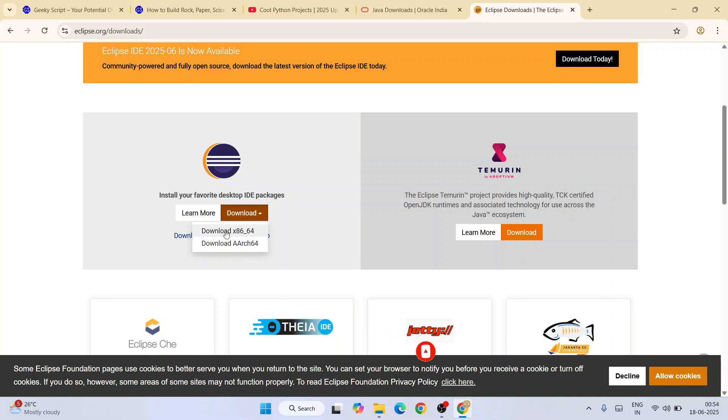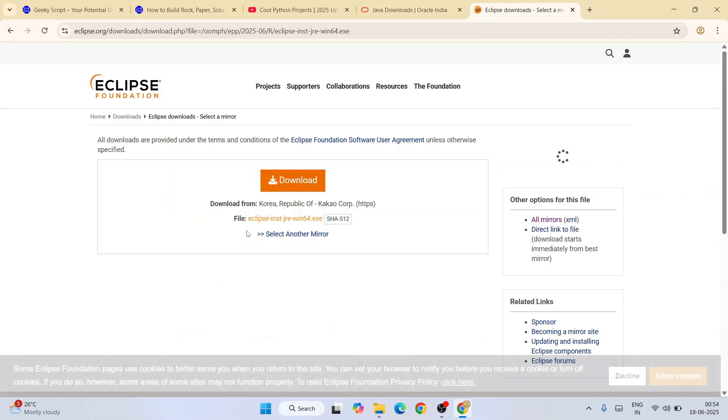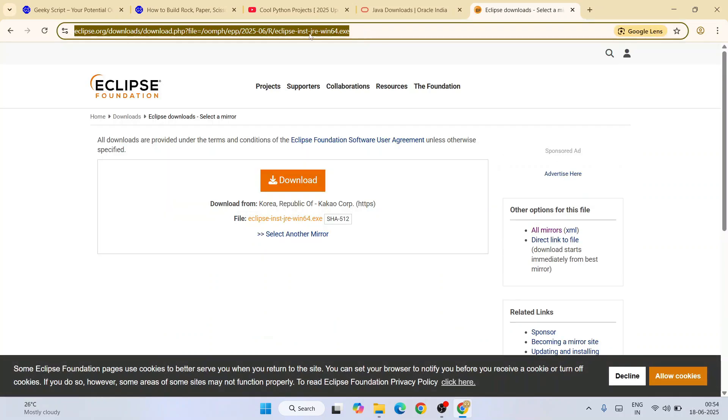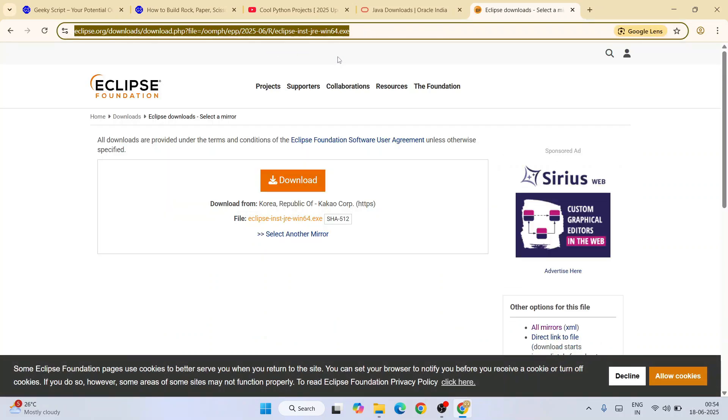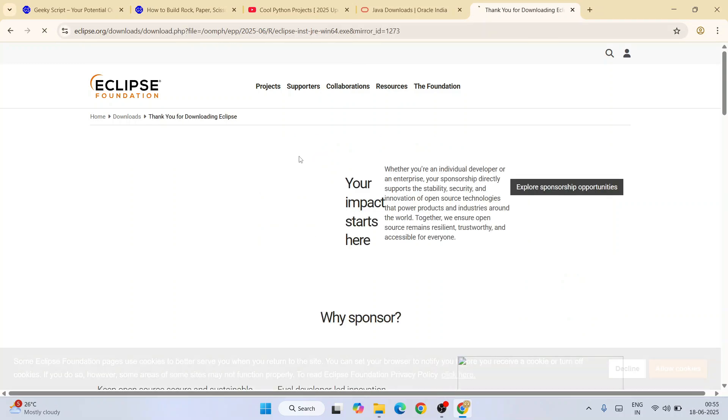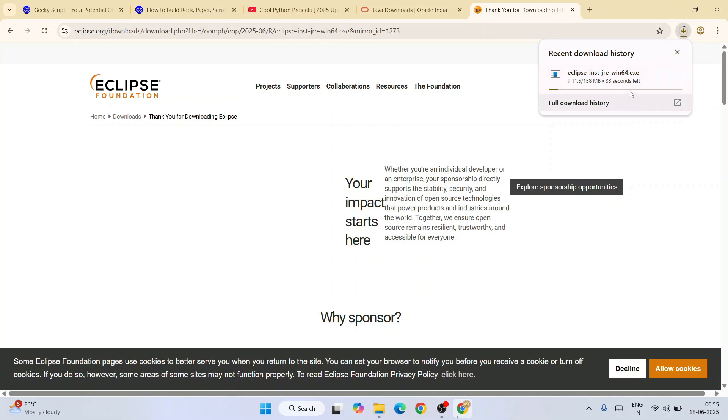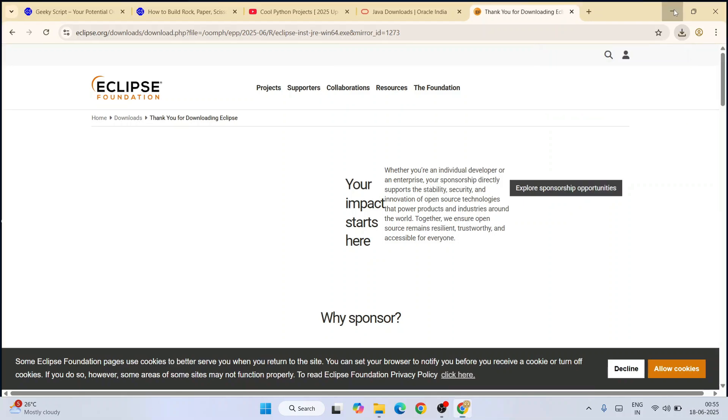You'll get a couple of options. You need to proceed with the first one, that is download x86_64. This link I'm going to provide in your channel description. Once you're here, click on the download button and that will immediately start downloading an exe file. I've already downloaded it, so I'm going to cancel it.